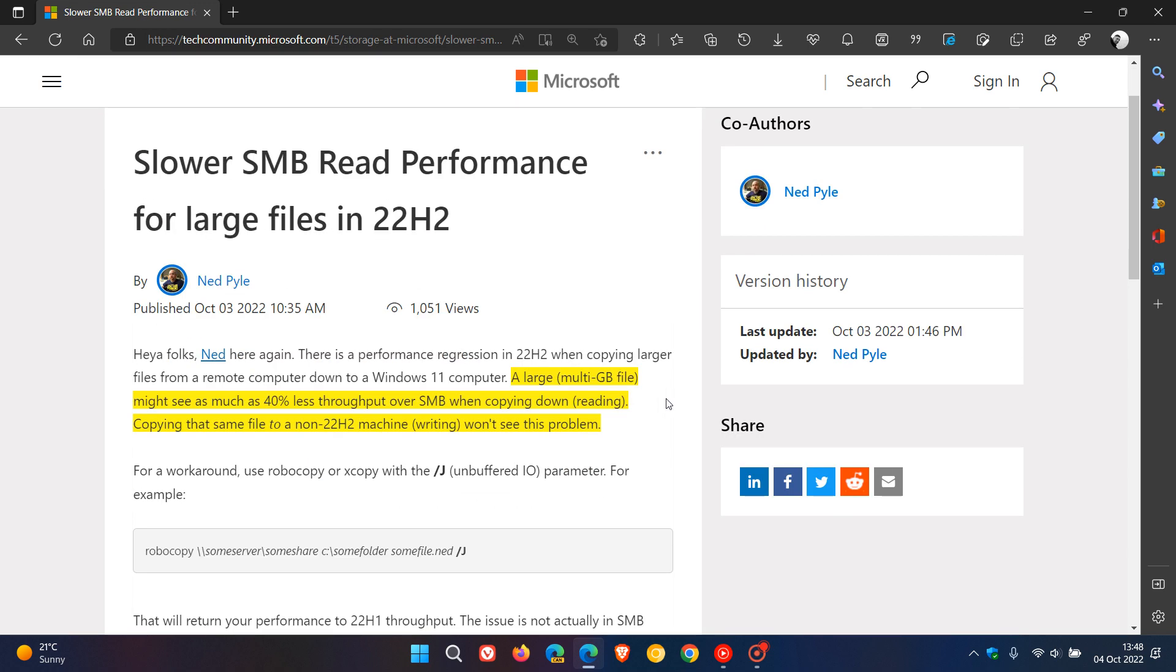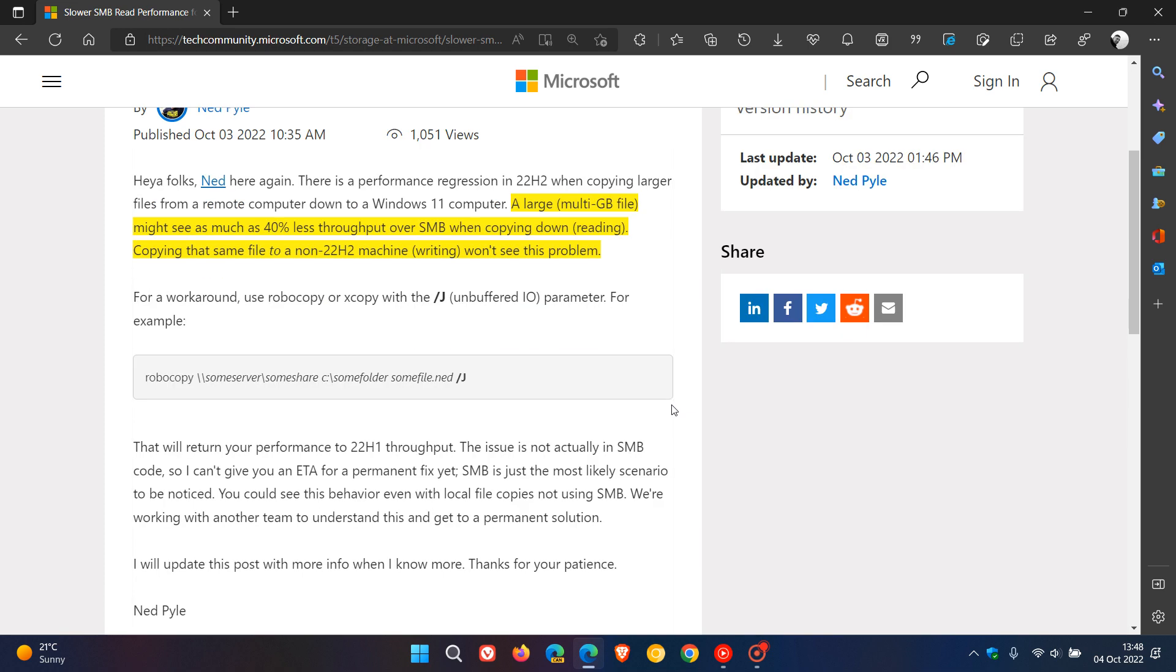I have highlighted in yellow the issue. They say a large multi-gigabyte file might see as much as 40 percent less throughput over SMB when copying down - that's reading, copying that same file to a non-22H2 machine. Writing won't see this problem.